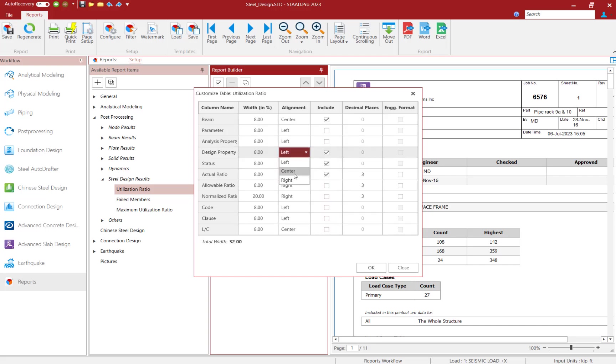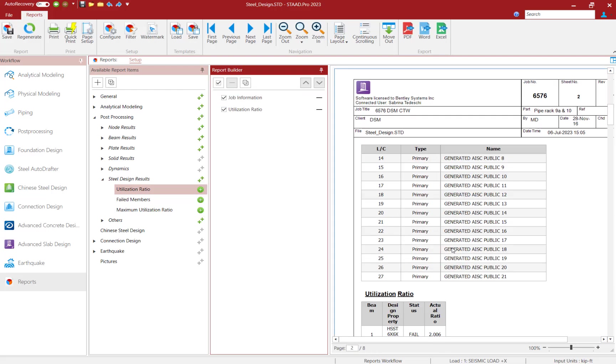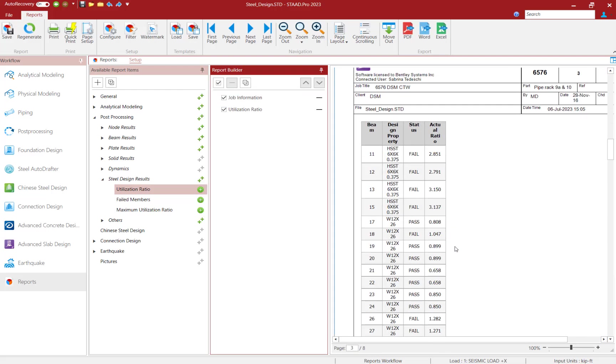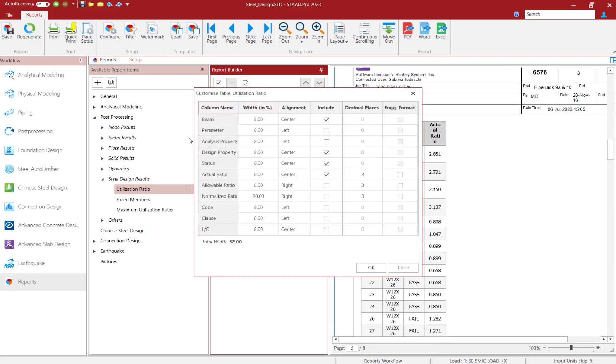With the new user report system, individual tables can be customized and formatted per your preferences.